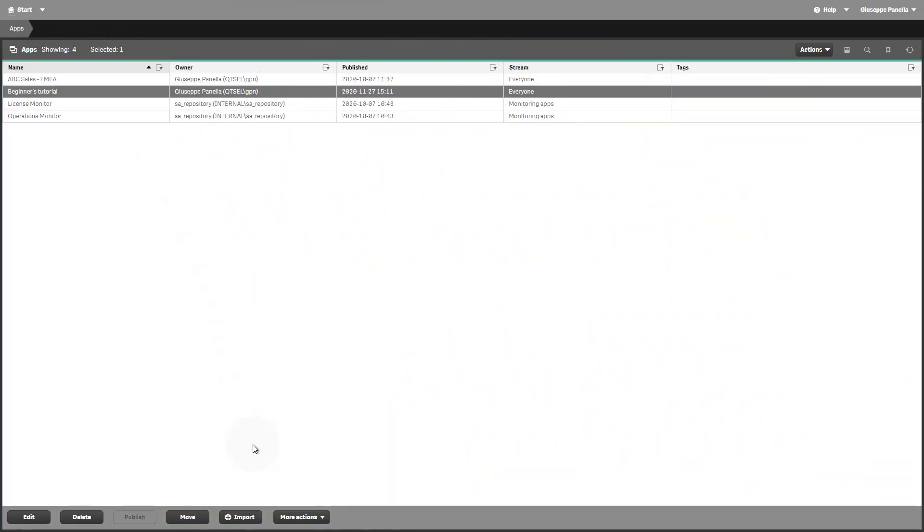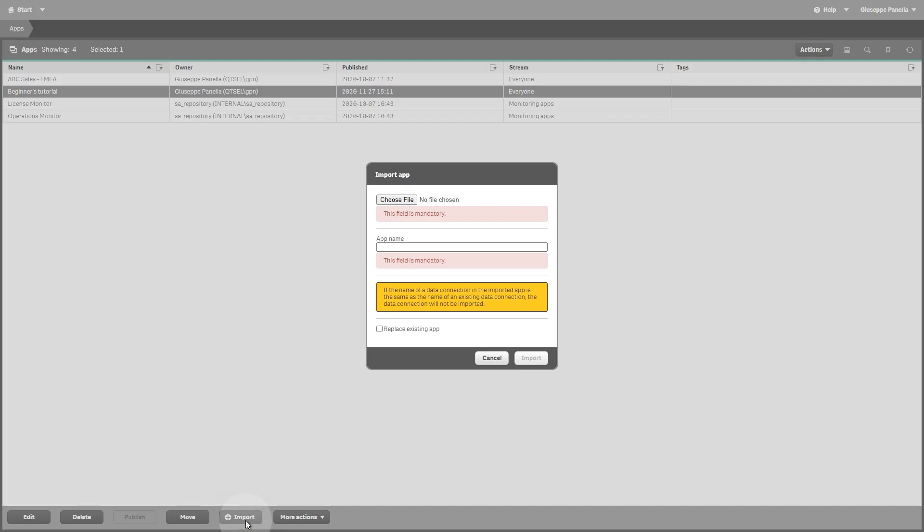As a system administrator, you can also import and publish apps from the QMC.